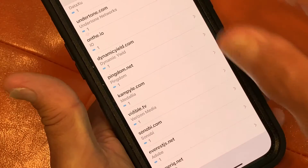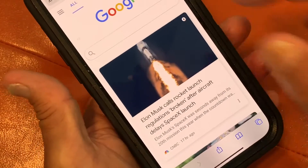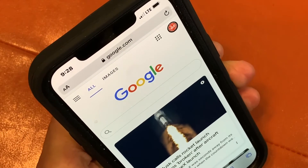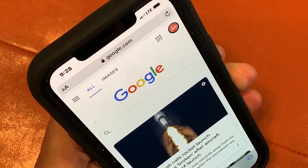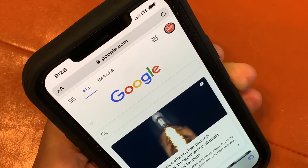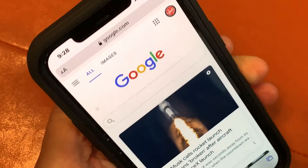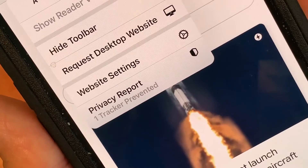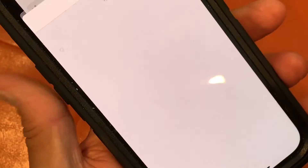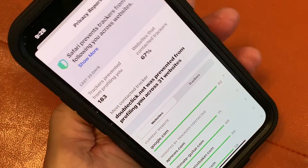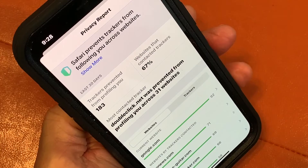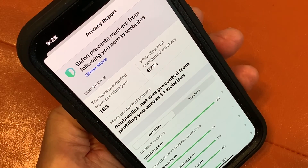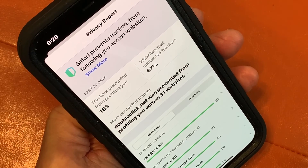So what you want to do is protect yourself from that. The way to do it is to go into Settings, into Privacy, into Tracking, and turn that off. That'll keep them from getting you. The privacy report tells you what's going on so you can protect yourself and know what's happening. If you like this video, subscribe to my channel and check out my other awesome videos on how to do stuff. Peace out.